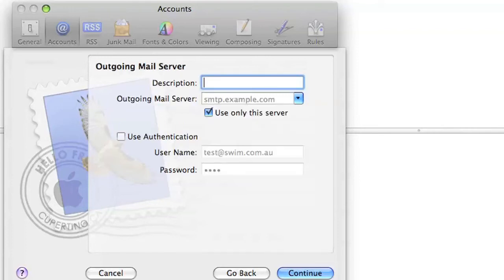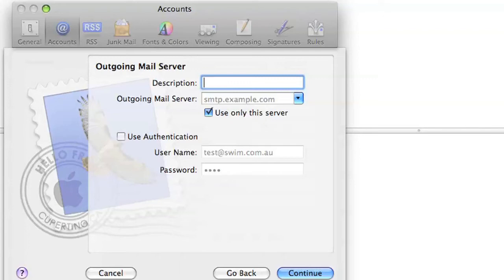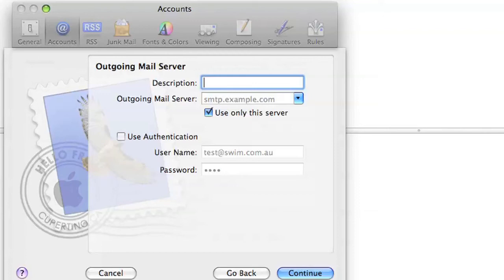Your outgoing mail server will depend on whether or not you're hosted with us. If swim hosts your website, then you'll be able to use mail.yourdomainname.com.au, but just be aware that this needs to be compatible with your internet service provider. Otherwise, you'll be able to get this information from your internet service provider. On our website, you'll be able to see a list of the most common ones.